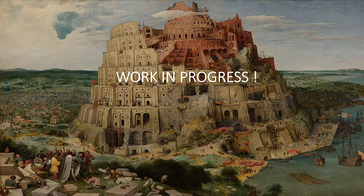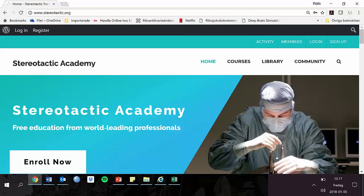When visiting this website, please remember that this is a work in progress and that we are continuously improving and expanding the material. Welcome to the Stereotactic Academy at stereotactic.org — please register now and have a look around. Access is completely free and the best way to discover the possibilities is by simply browsing the website. Thank you for your attention.